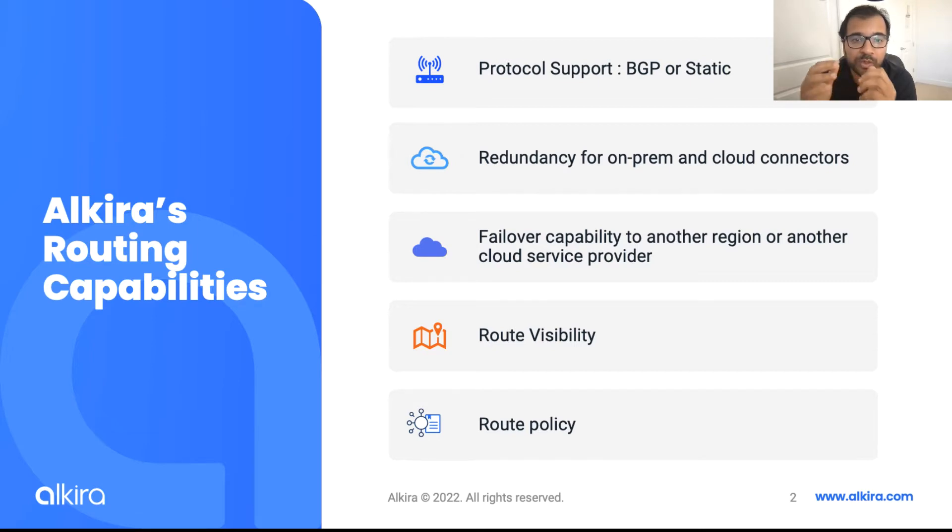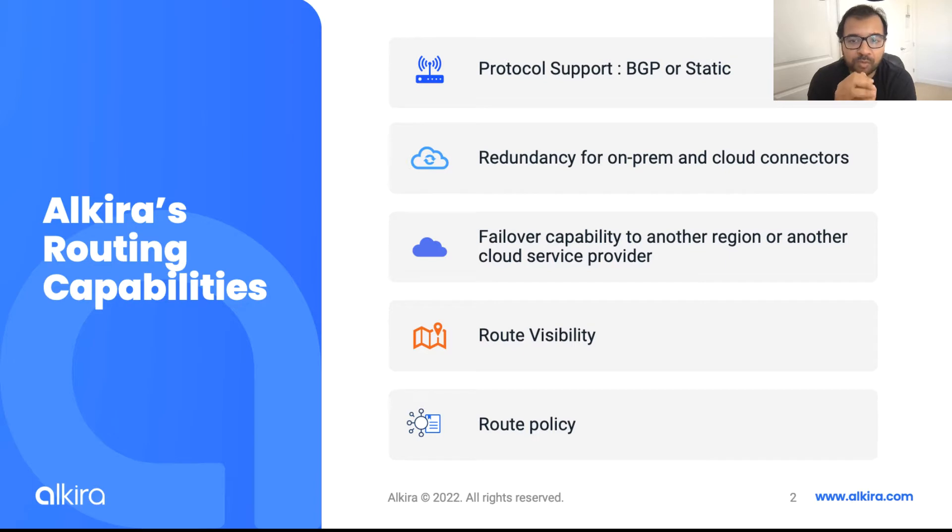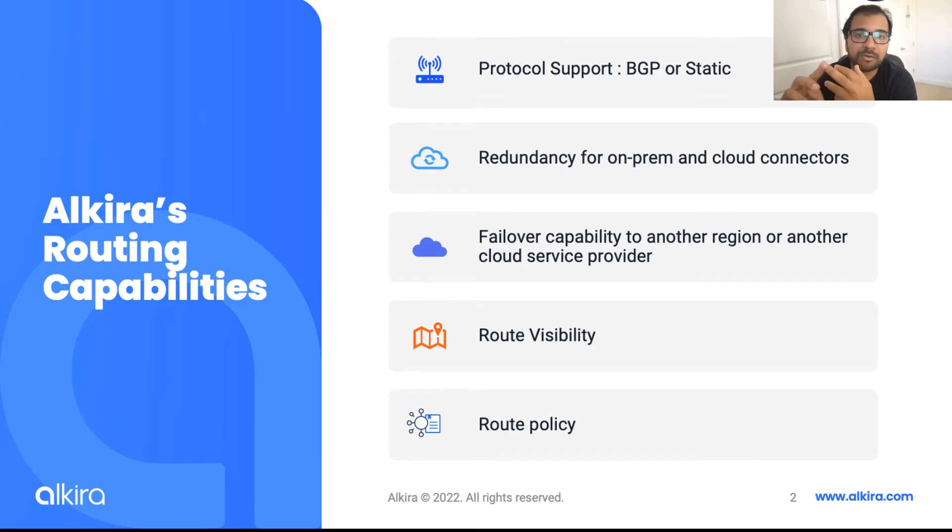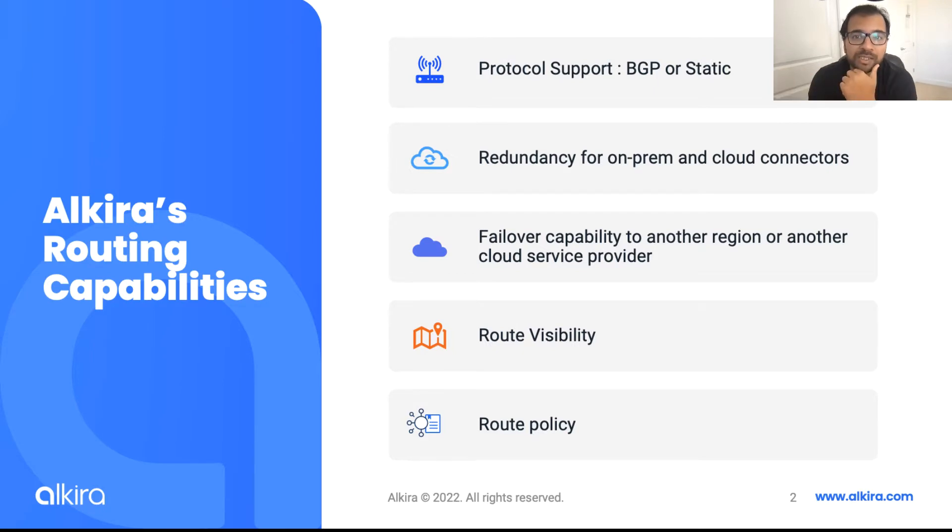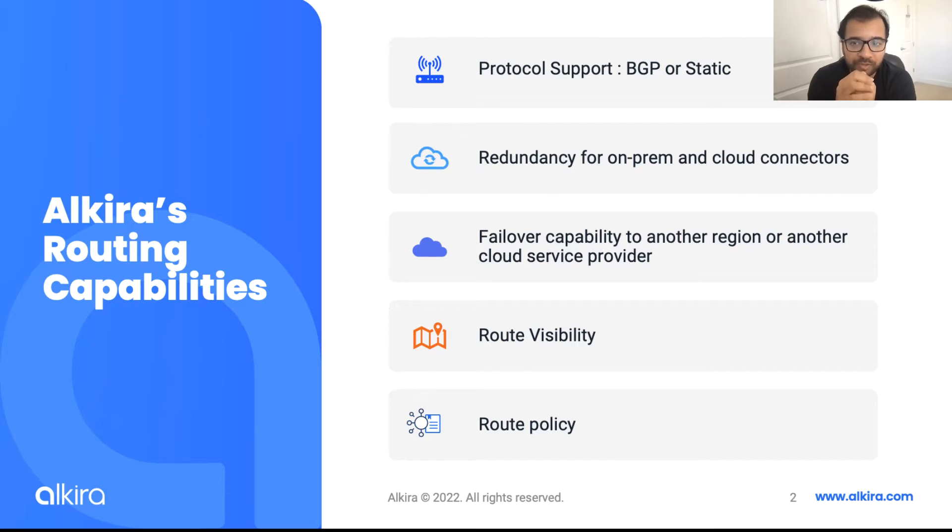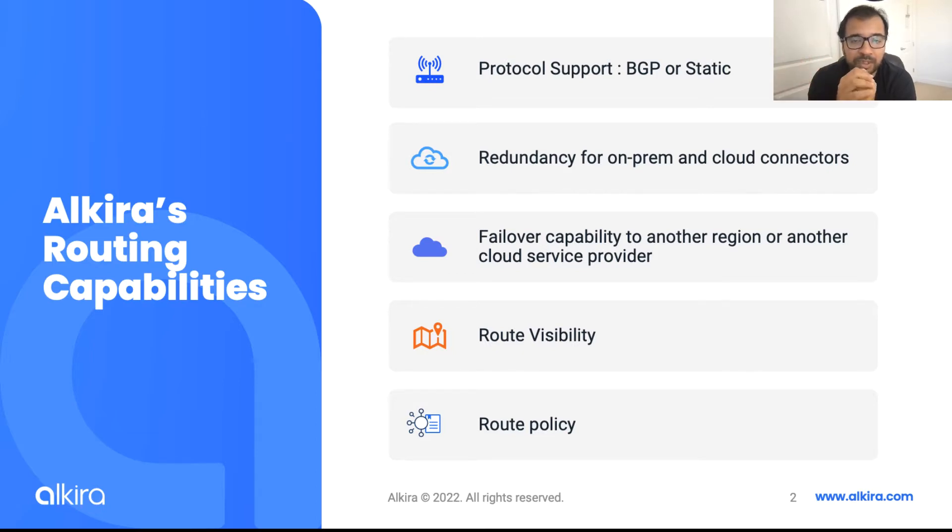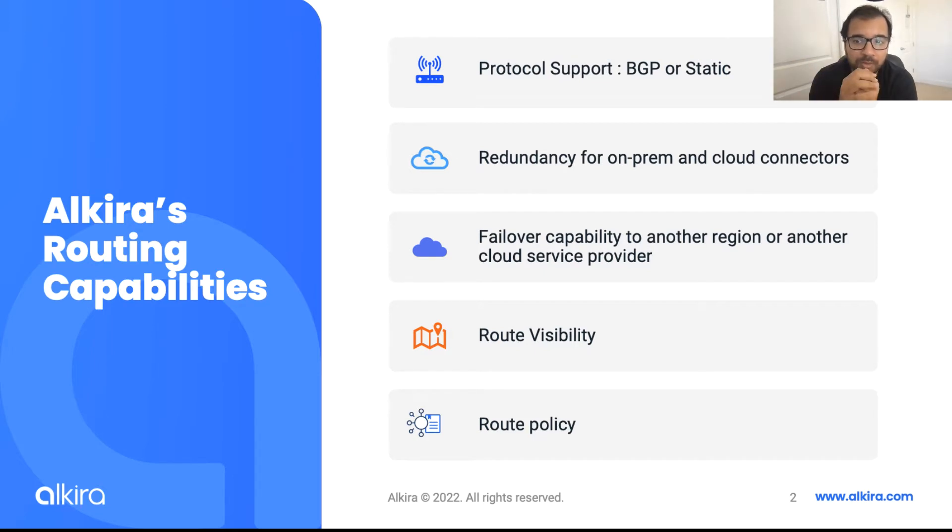Then from a route visibility perspective, there's a centralized route visibility dashboard, which I'm going to demo, which gives you details about all the routes at a system level, regional level down to each individual connector, thus leaving behind no blind spot in your network from a visibility perspective. Lastly, a route policy framework, which is similar to BGP, but much simpler and easier to configure. These policies can be applied to a connector in an inbound direction or an outbound direction for traffic engineering.